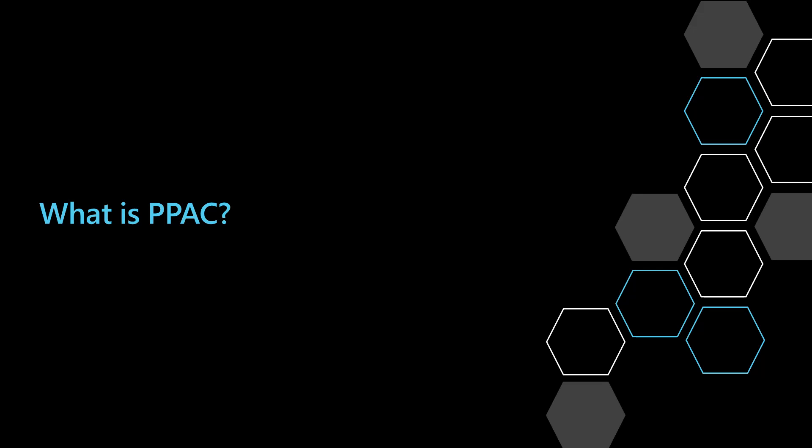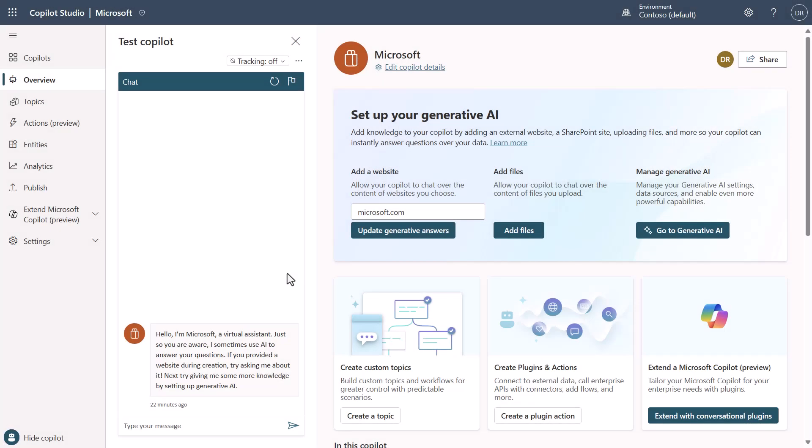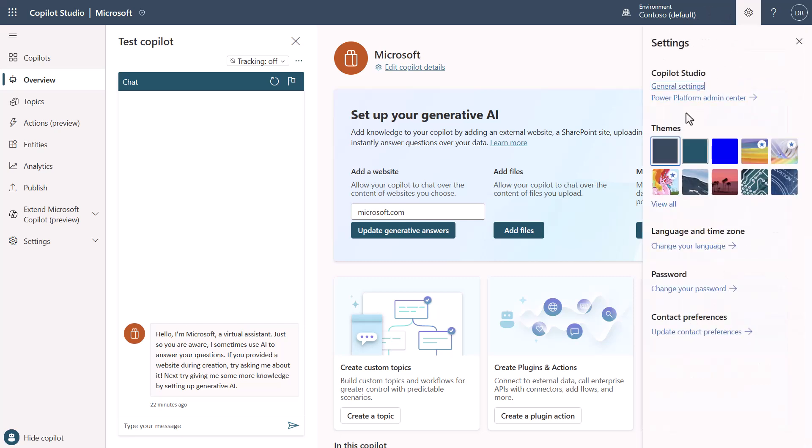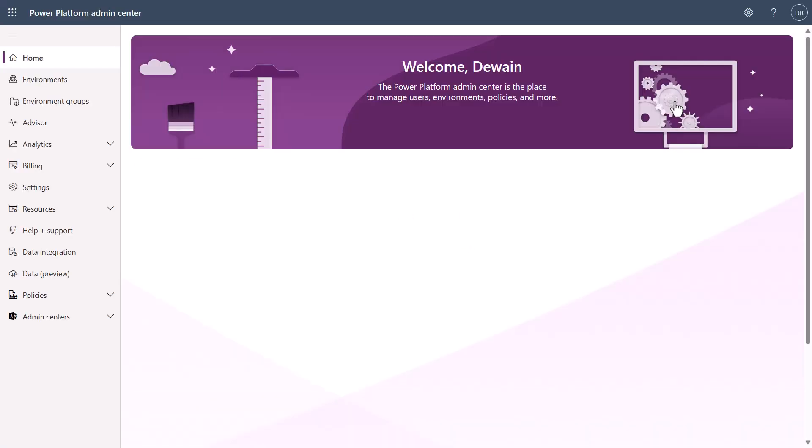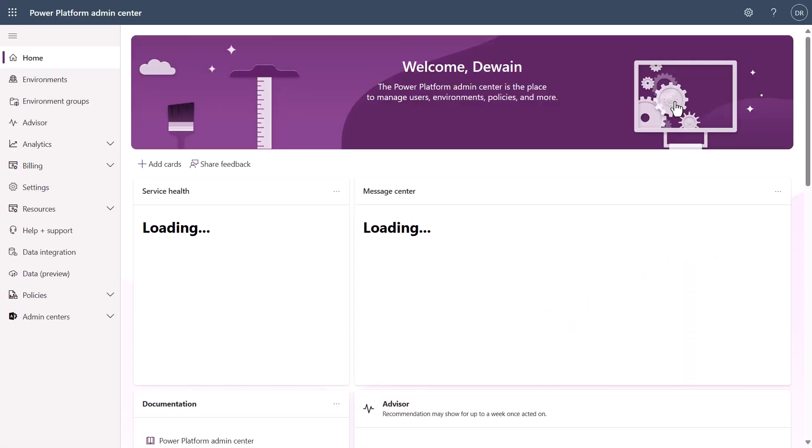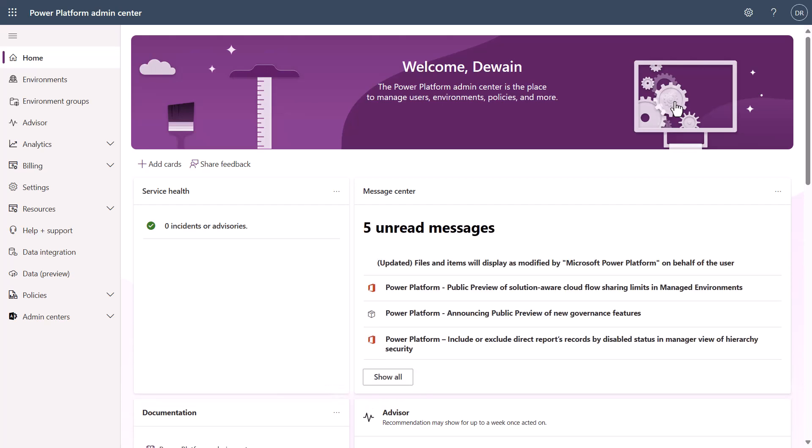I'm going to show you how to navigate to this inside of Copilot Studio. So in Copilot Studio, once you have opened a Copilot, like you can see here I've opened this Microsoft Copilot, all you need to do is navigate up to the gear and you'll see the Power Platform Admin Center location right here. Just click on this and it will open up your Power Platform Admin Center. This is where you will control all the different admin controls for your Power Platform tenant.